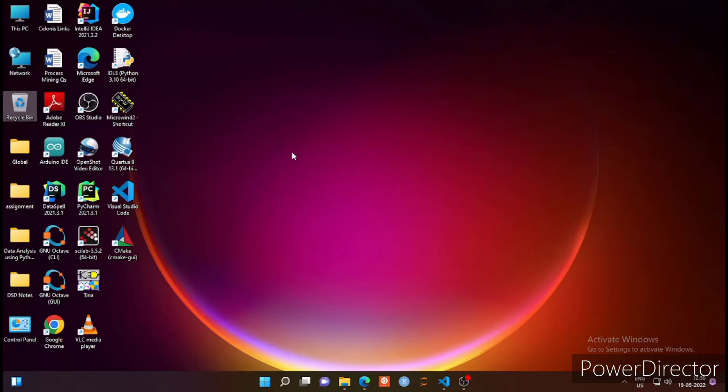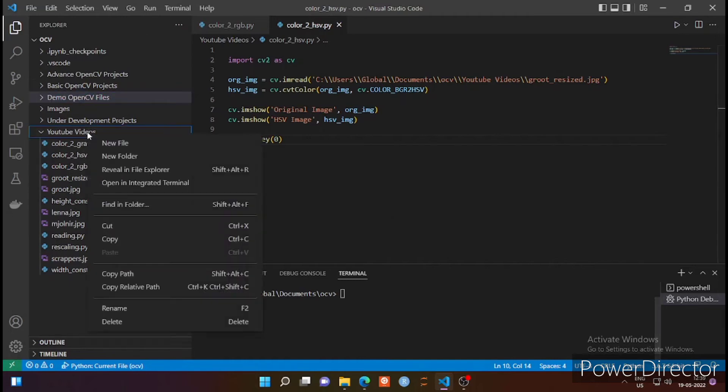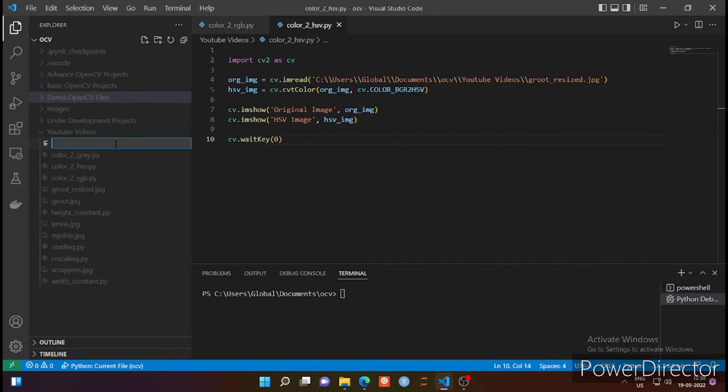Welcome all of you in this new lecture of image processing using OpenCV and Python. We are continuing with our ongoing lecture series on converting the BGR color format into different other formats. In last lecture we saw how to convert the BGR into HSV. Today we are going to see a new format that is called LAB.